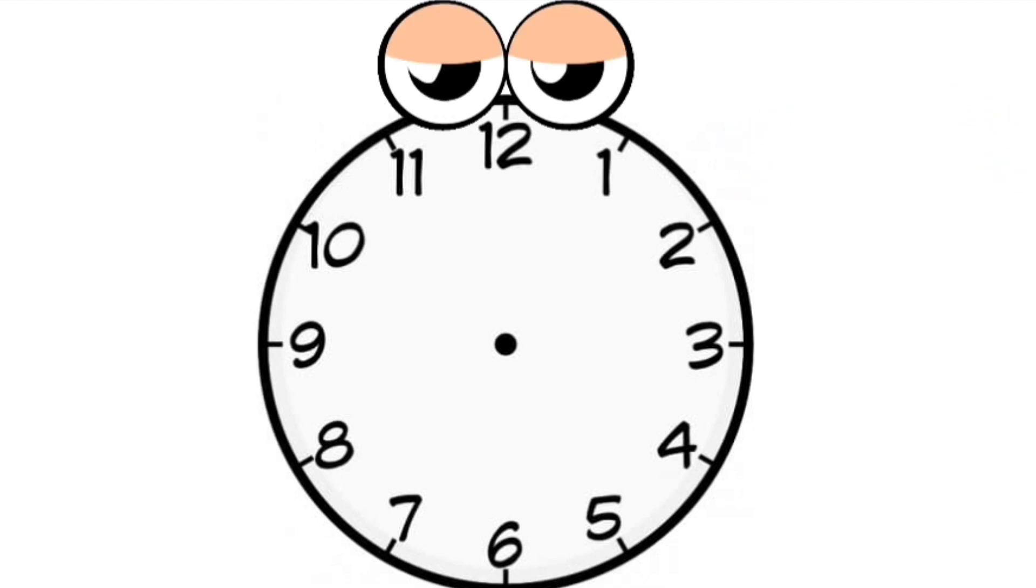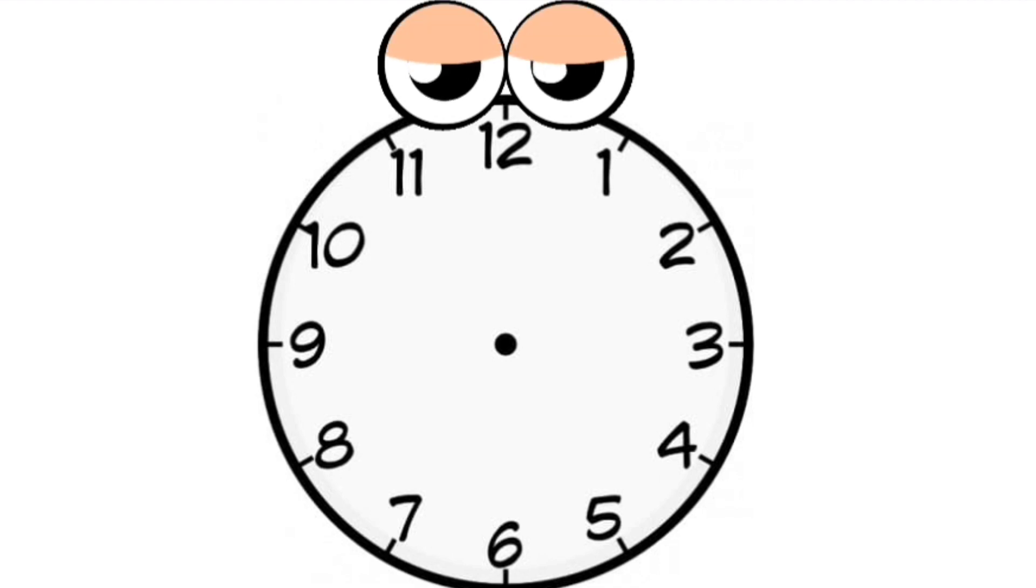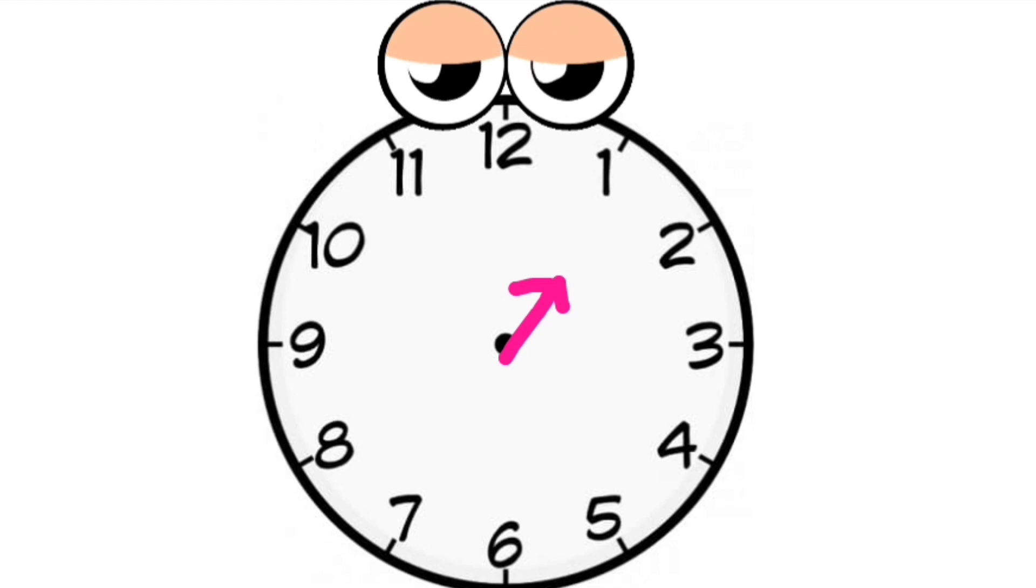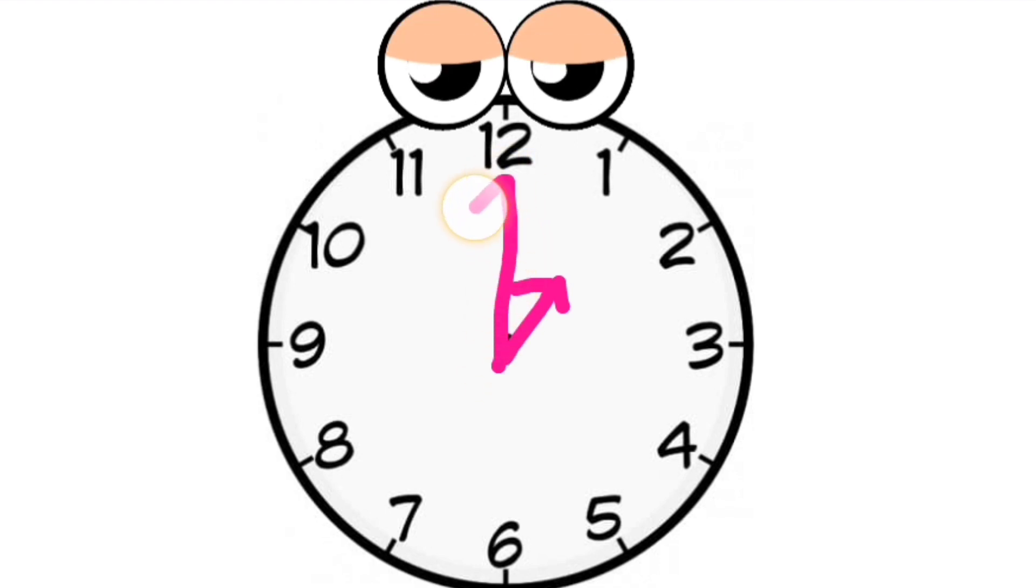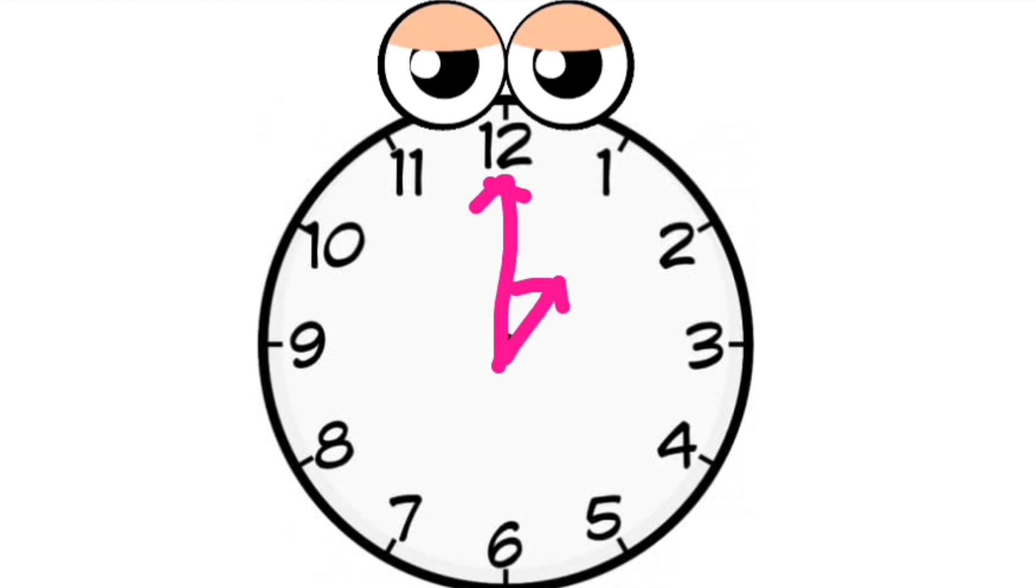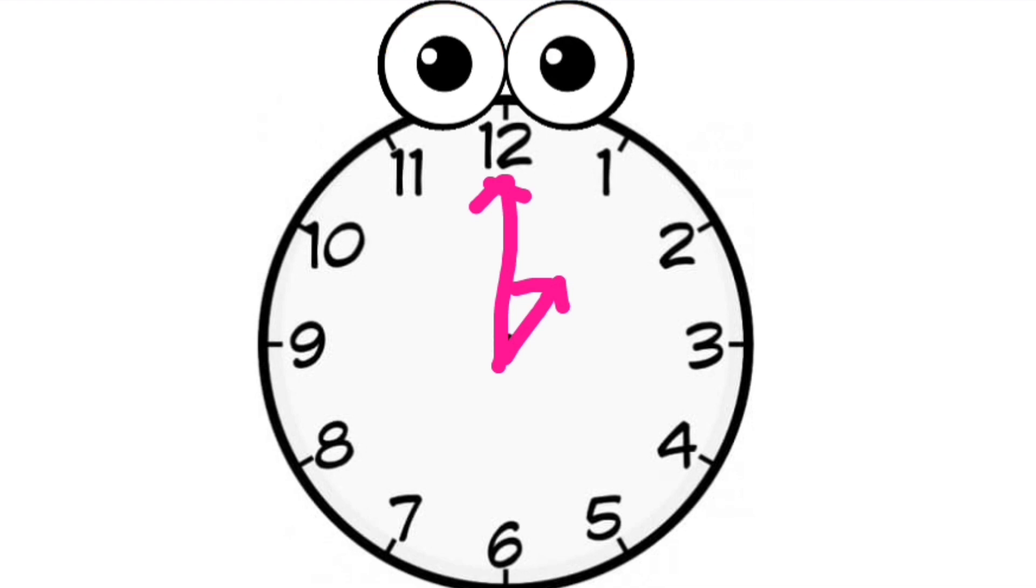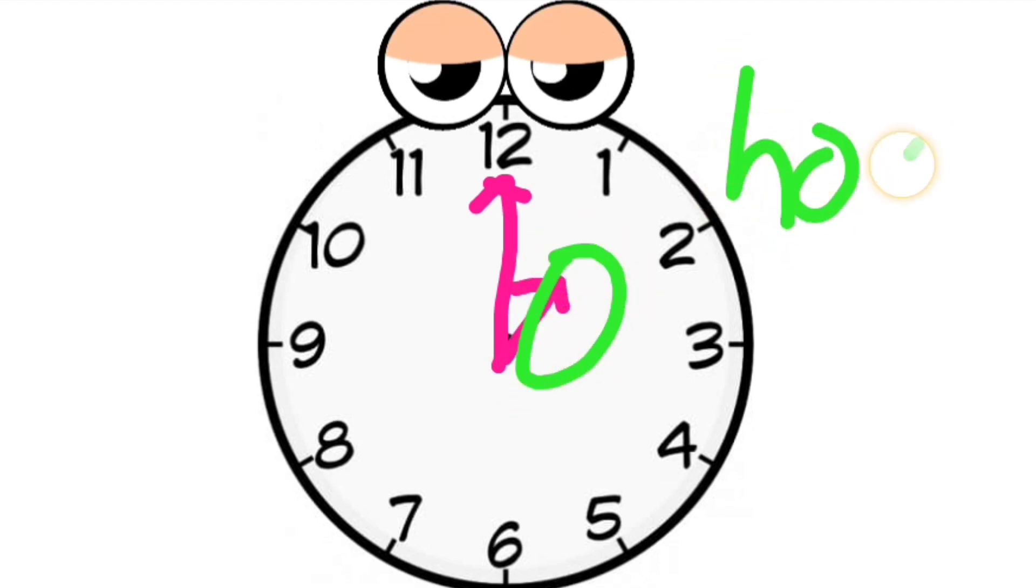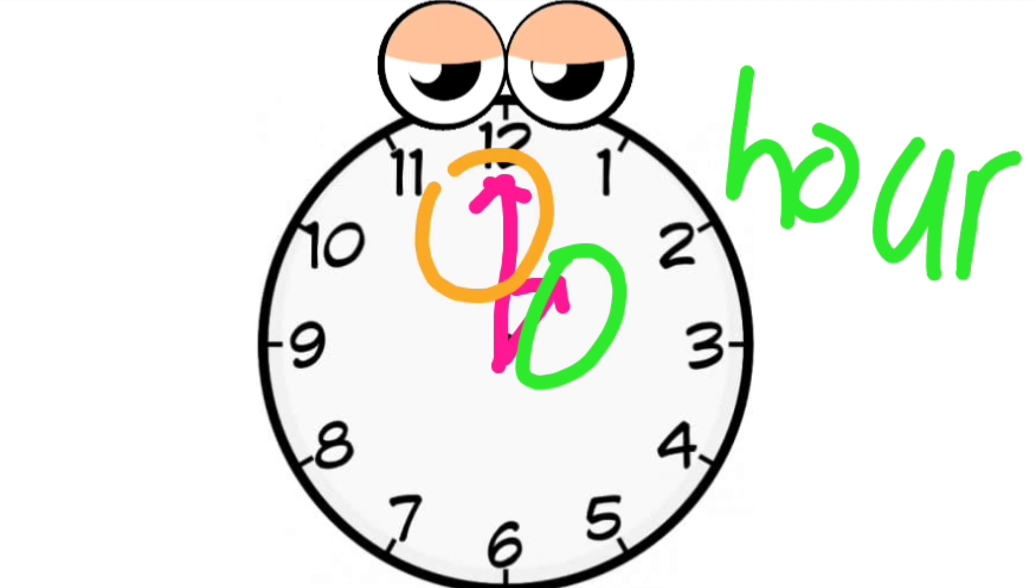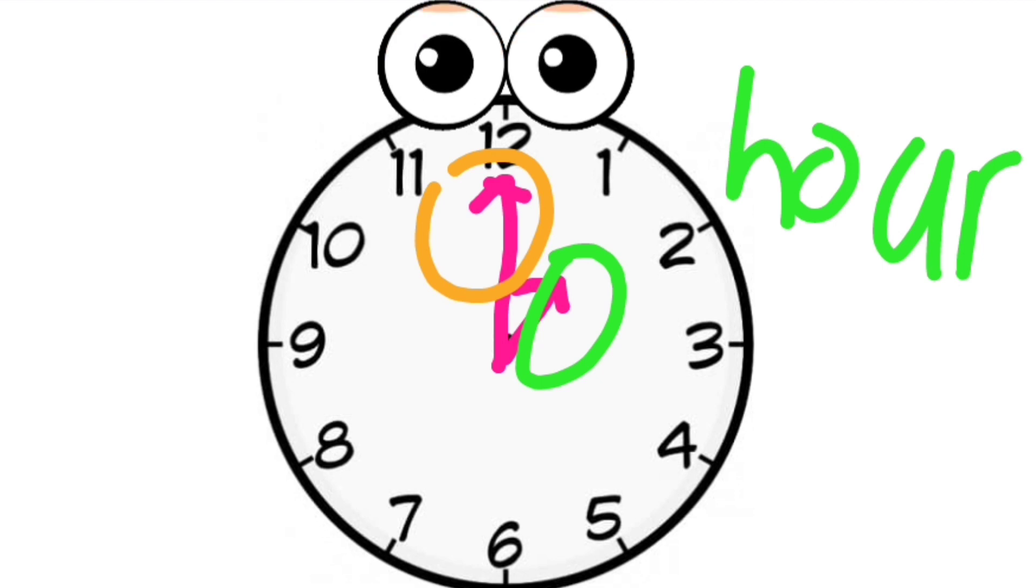I have short hands and also long hands. My short hand shows the hour, while my long hand shows the minute.